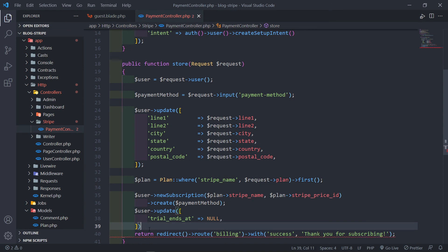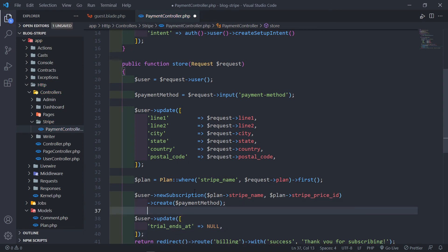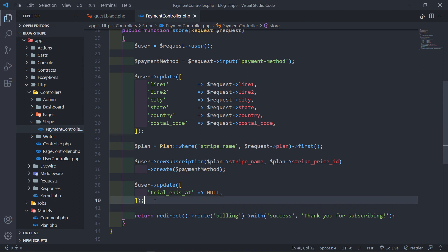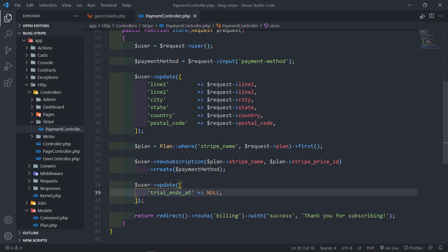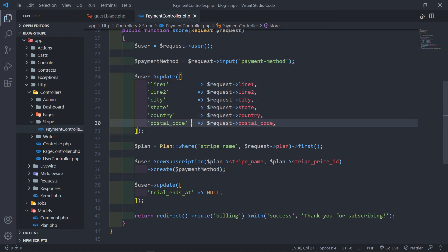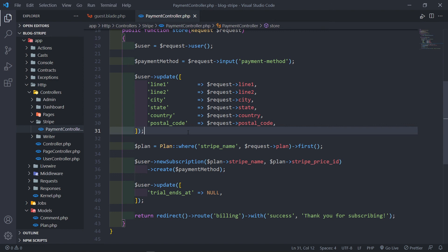Just like that. So after we created the new subscription and then we just want to update that user and we just set the trial ends at to now and then we redirect them to billing and we just say thank you for subscribing. The thing is, everything is good right there because we're using the same thing right there. So thank you guys for watching. If you like the video, please give it a like. If you have any questions, please ask them in the comment section. And yes, see you in the next one. Adios.